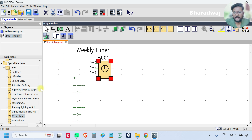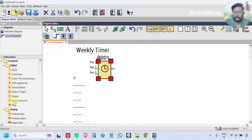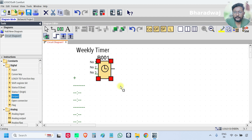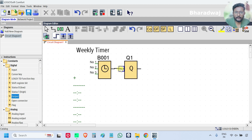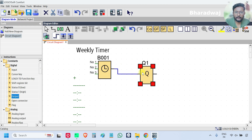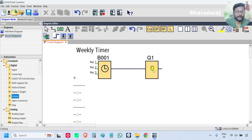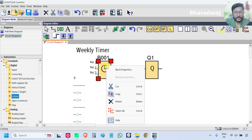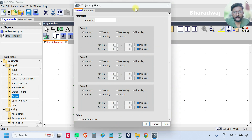There is only one output, so I will connect one output. Go to the block properties. If you see, there are three sets: Set 1, Set 2, Set 3. We will discuss one set — all are the same. Just as per our requirement, we can enter different conditions.